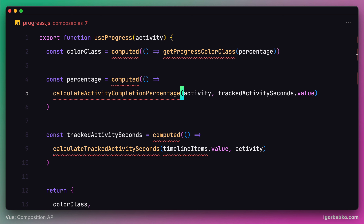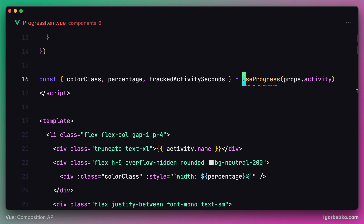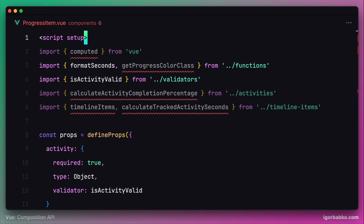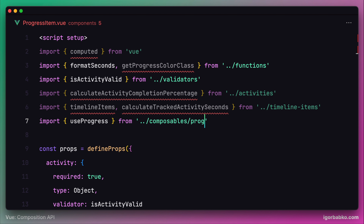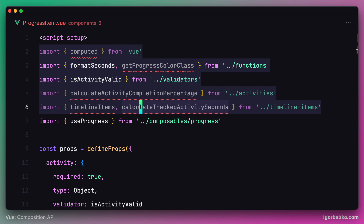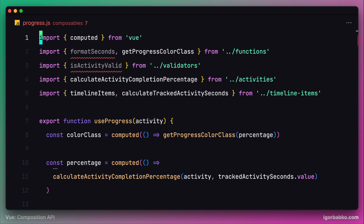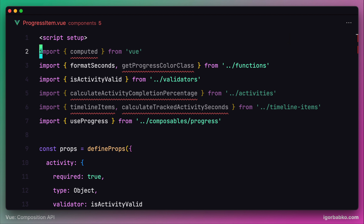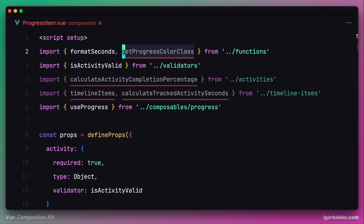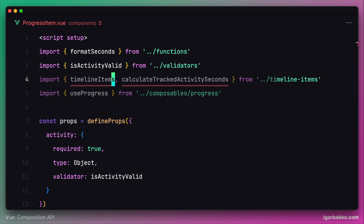Whenever we use a new function in a component, that function should be imported first. Let's write down an import statement for our composable useProgress, importing it from the composables folder and the file called progress. After this, I'm going to copy all the imports and move the relevant ones inside progress.js, removing unused imports and keeping the rest. The same thing we'll do inside the progressItem component — removing unused imports there as well.